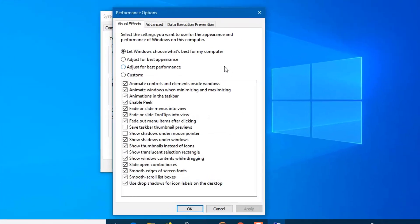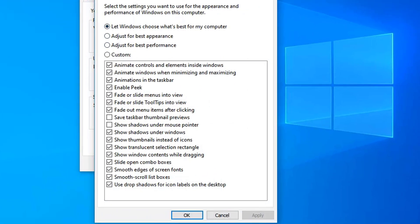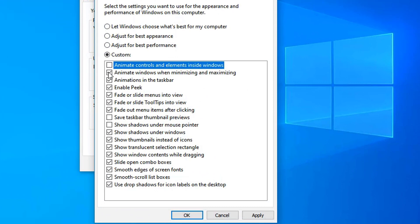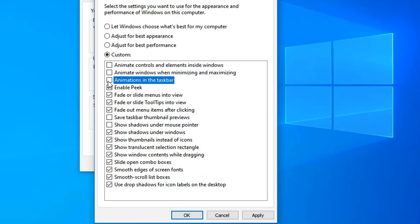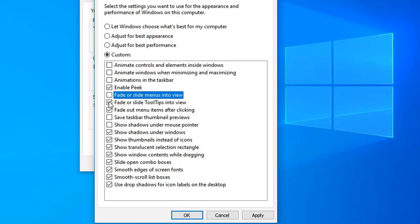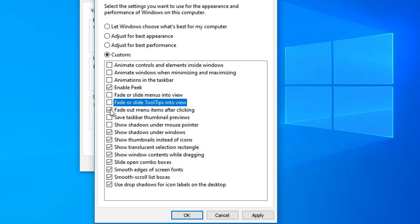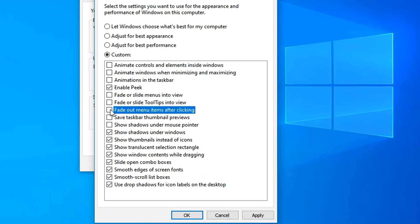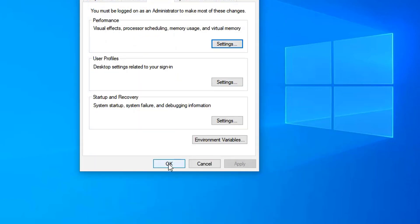Choose Visual Effects, and from there just uncheck 'Animate windows when minimizing and maximizing', 'Fade or slide menus into view', and 'Fade or slide tooltips into view'. Save your changes and close the System Properties window.